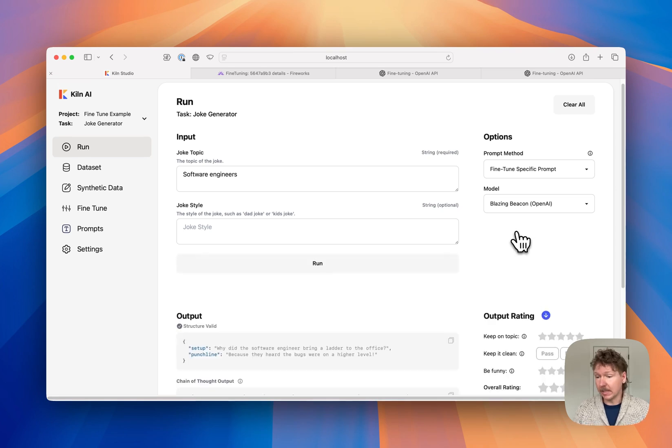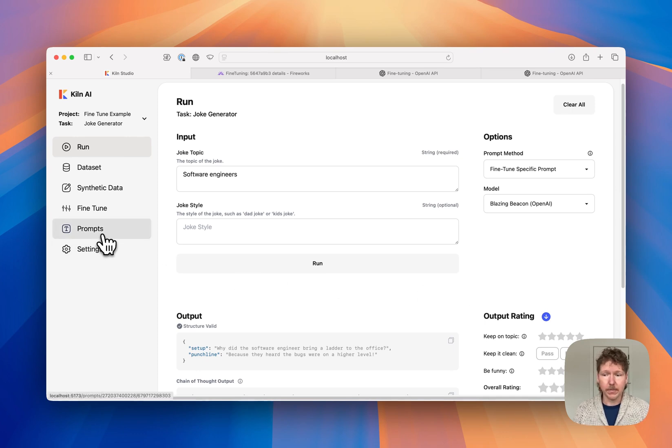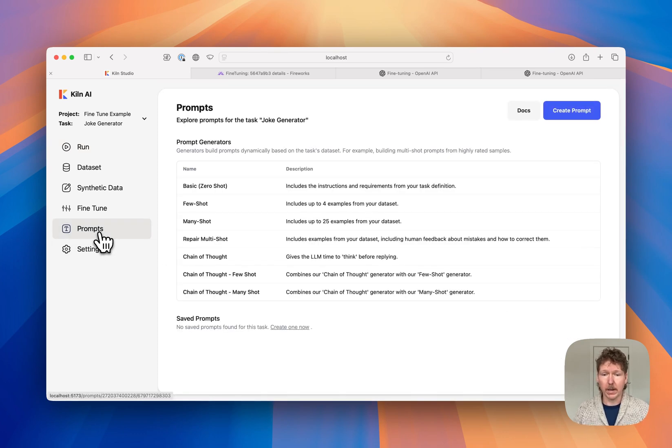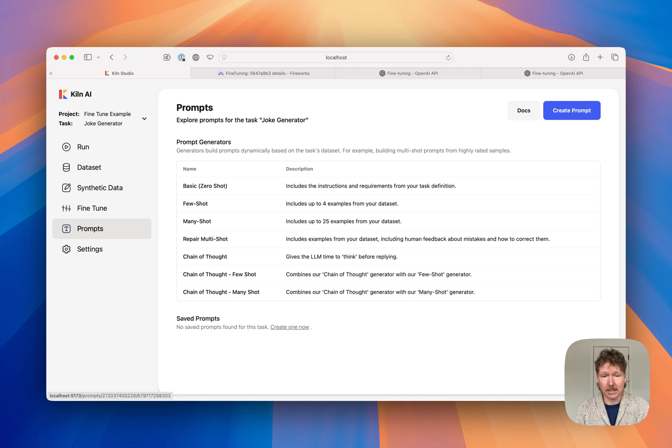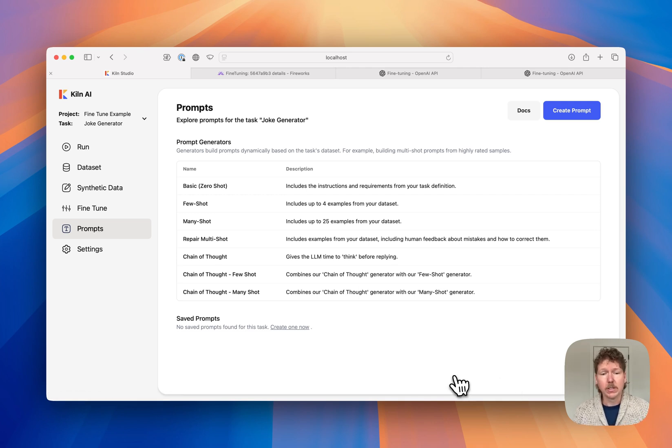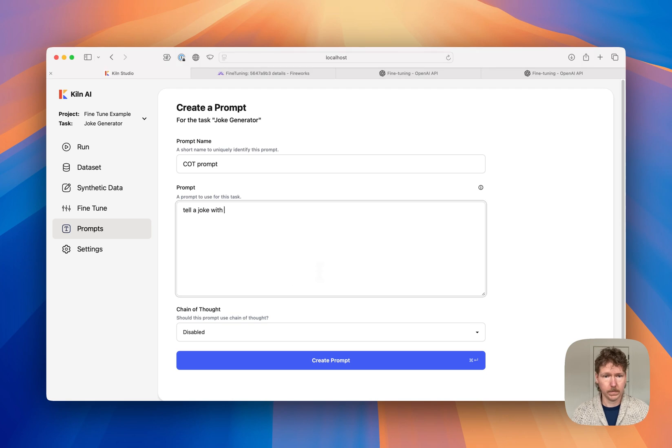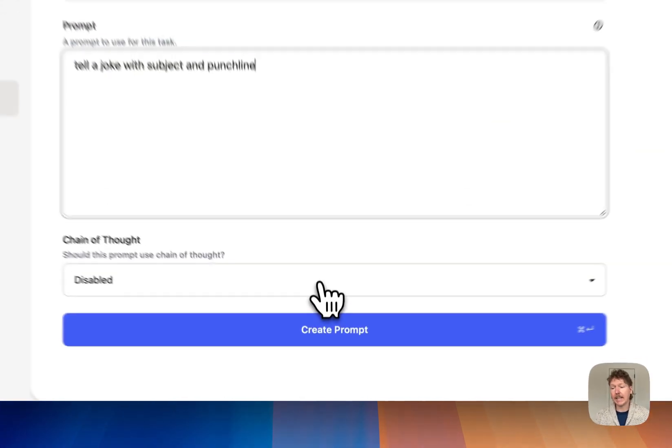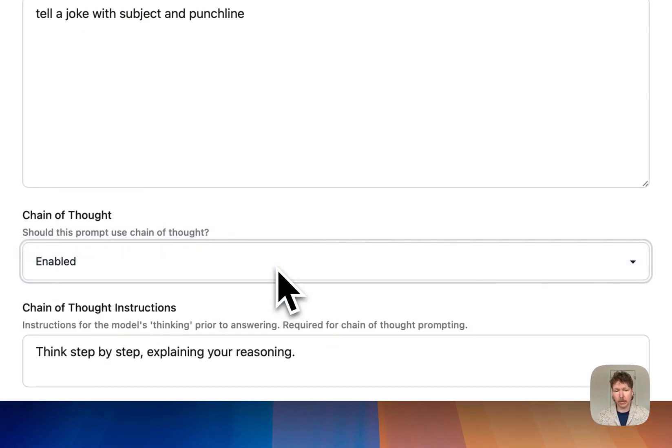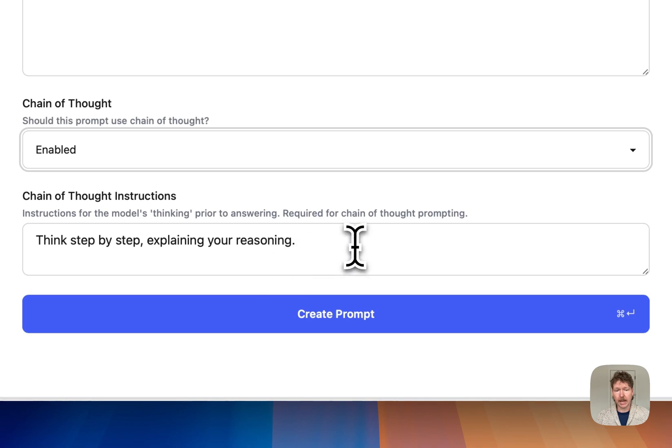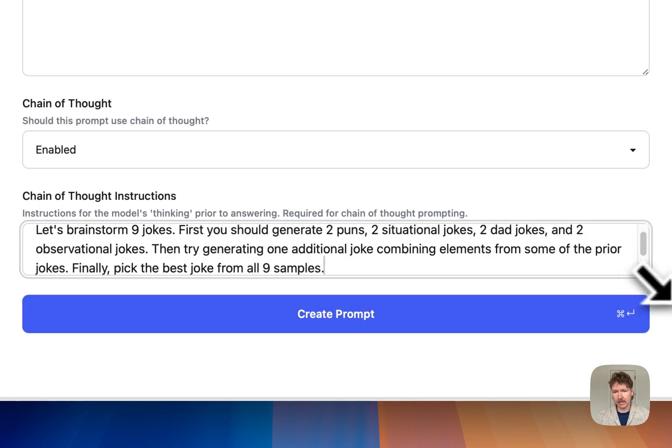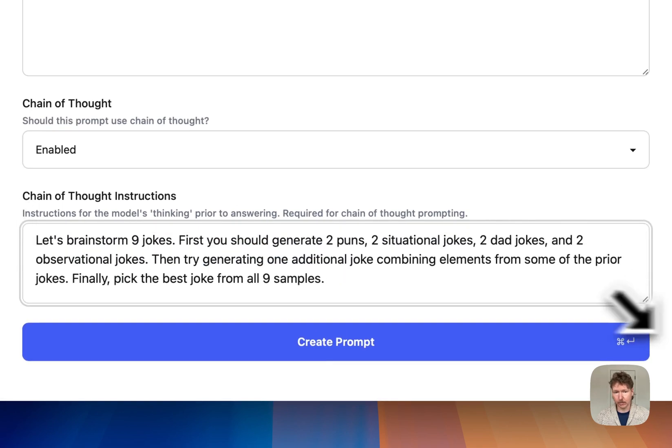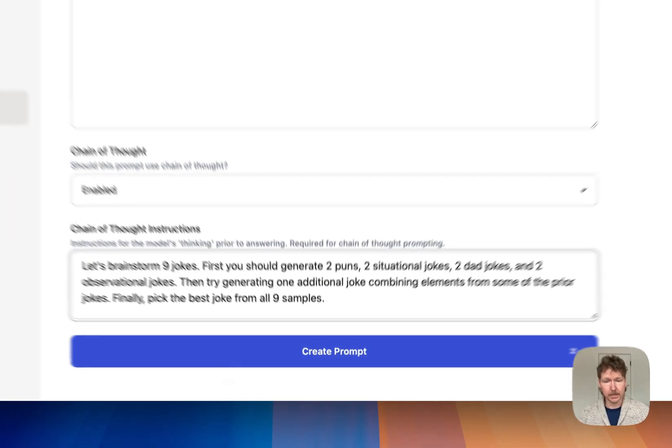Now, distilling R1 isn't the only way to make better inference time-scaled models. If you are working on a product where you actually have a better idea of the reasoning you needed to use to find the answer than DeepSeek R1 does, you can use Chain of Thought as well. So let's create a custom prompt. And then let's select Chain of Thought prompting and give it custom instructions. In this case, some instructions I've written about how to brainstorm good joke ideas. I'll save that prompt.